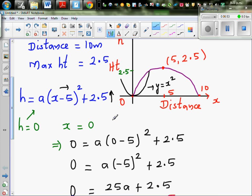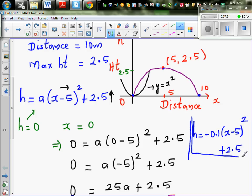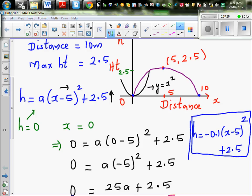So we can write the final equation: h equals negative 0.1 times (x minus 5) squared plus 2.5. We need to confirm this by checking the vertex point, the x-intercepts, and another point on a graphic calculator. If these points are obtained, we can say our equation is correct.